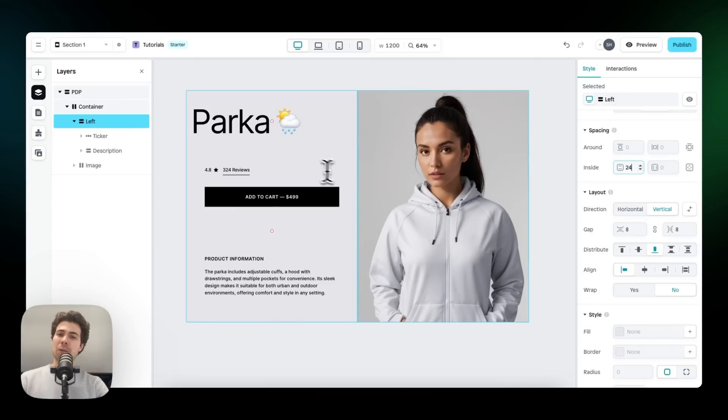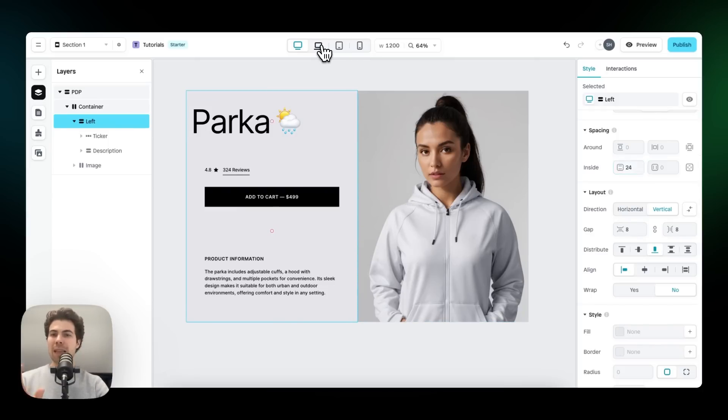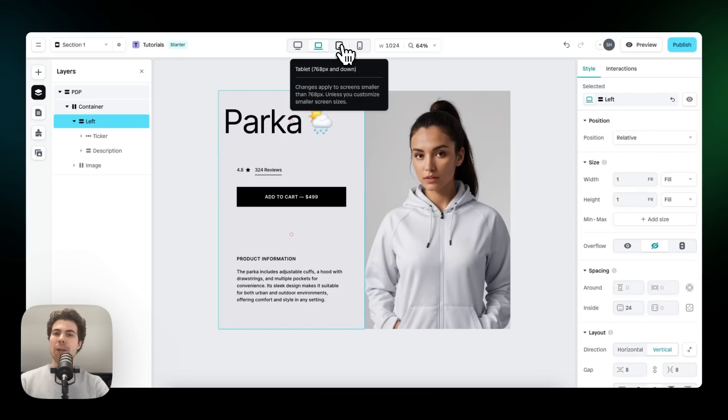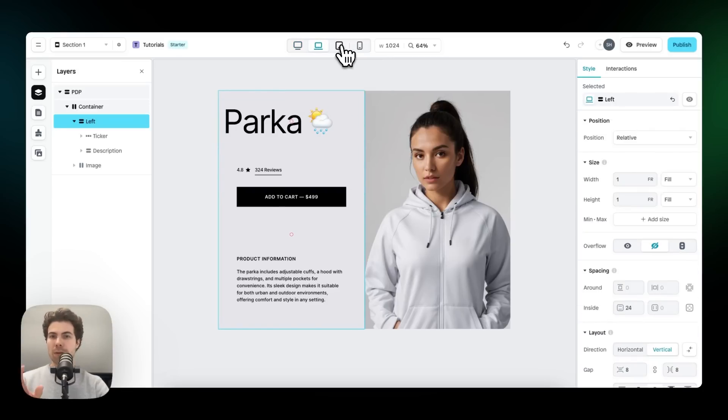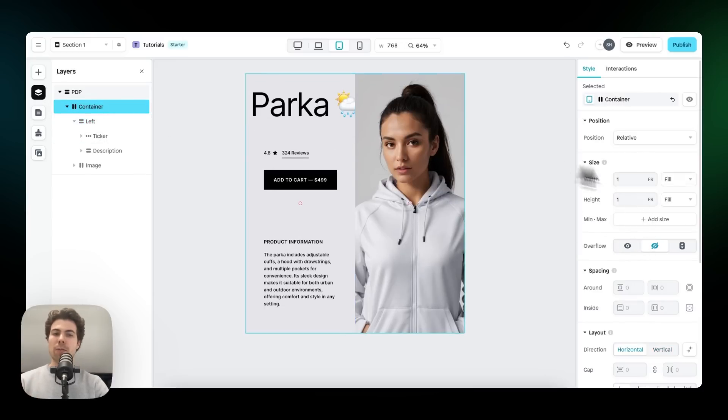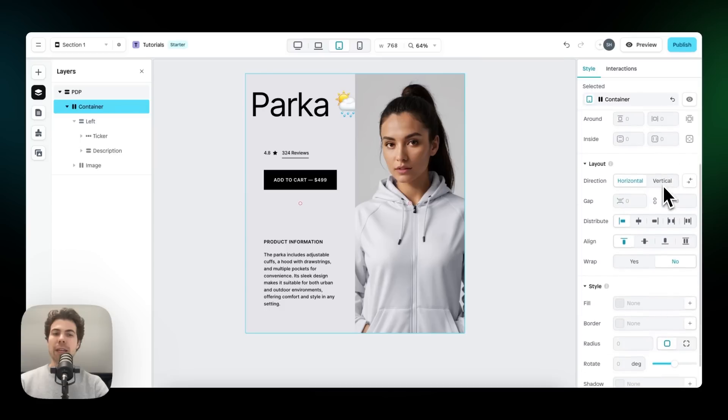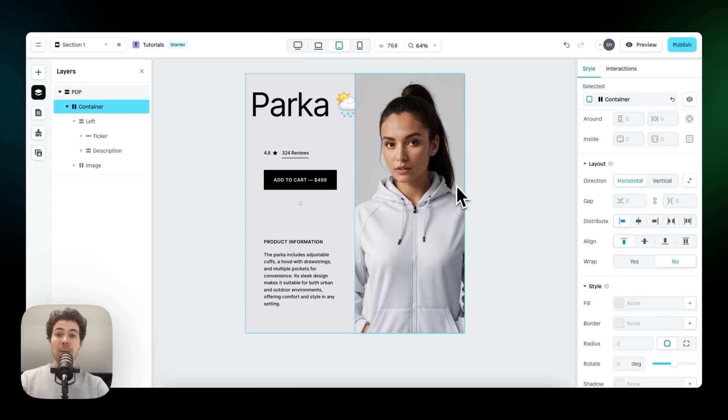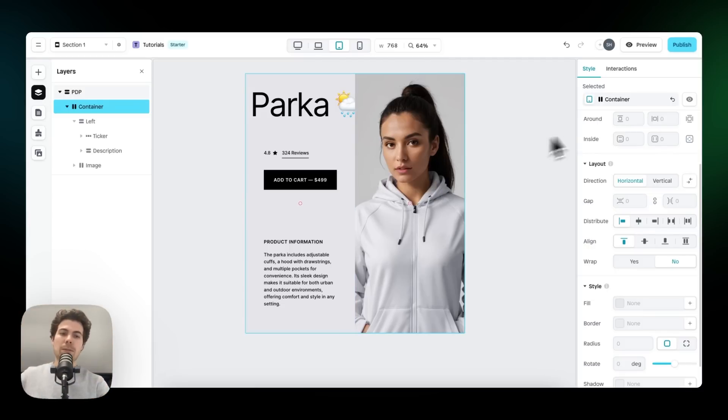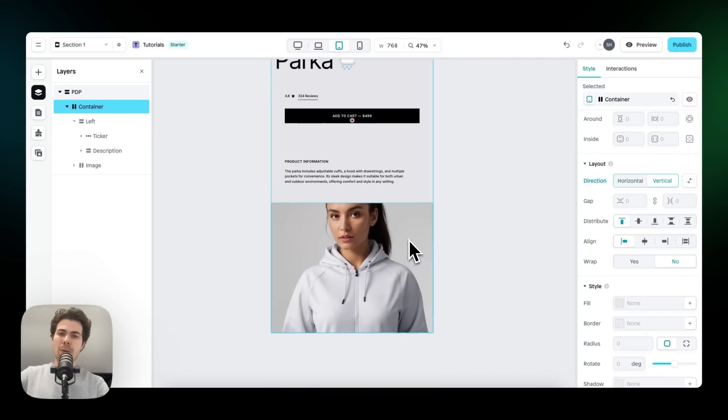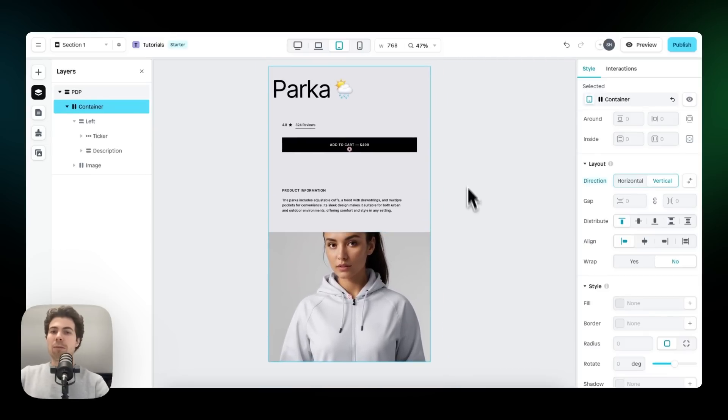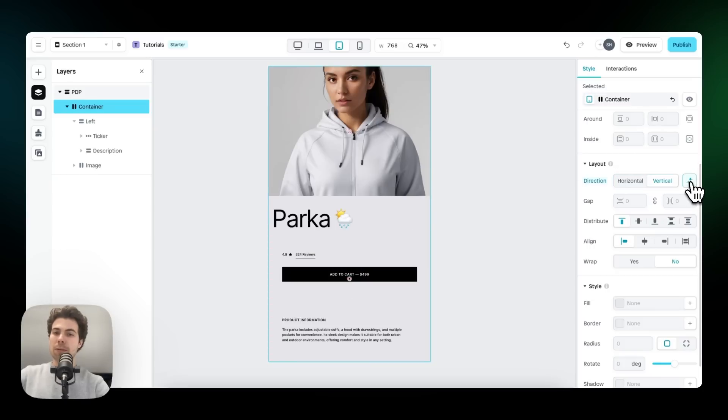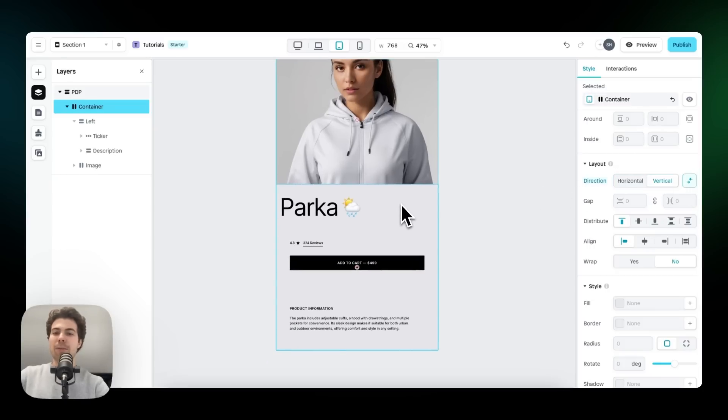I would say this looks good on desktop. Let's go to the laptop viewport. This also still looks really good. Then we go to the tablet viewport. And this is where it starts to look a little bit weird. So what I want to do right here is change the direction from horizontal to vertical. So the left panel and the right panel with the image are not placed next to each other, but below one another. So let's click on vertical. And there we go. Another thing I want to do is to reverse this layout. So I want the image to be on top and this content on the bottom. To do this, we can click on reversed. And there we go.